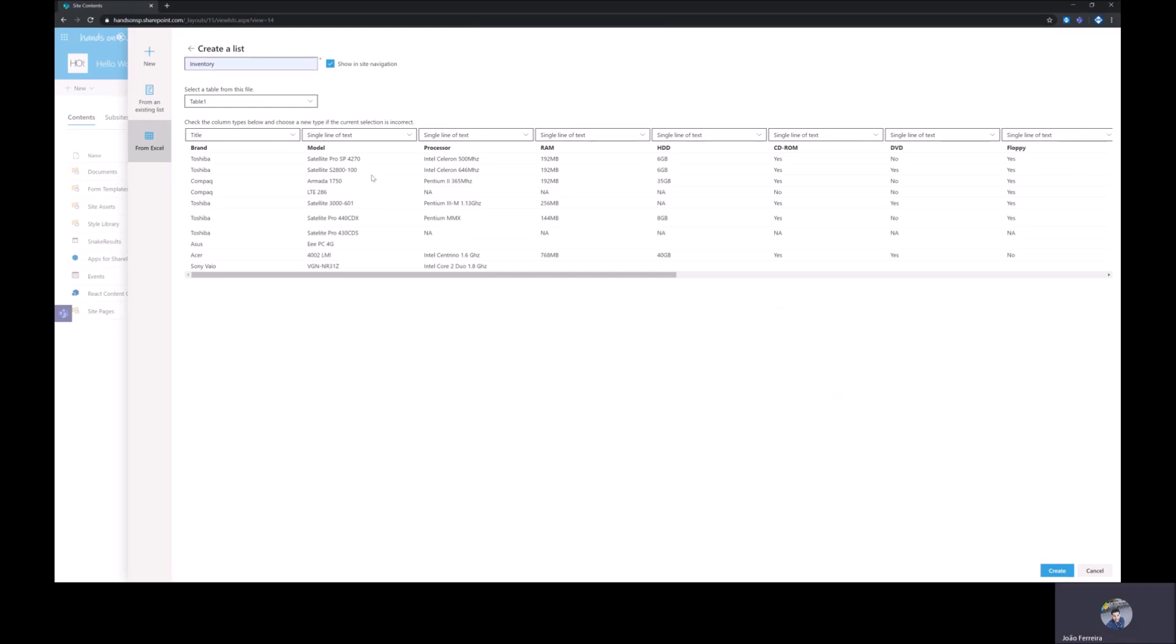This form will detect all the tables you may have inside of your Excel spreadsheet. You have to make sure that you have tables inside of it, otherwise you will not see any data in this form.